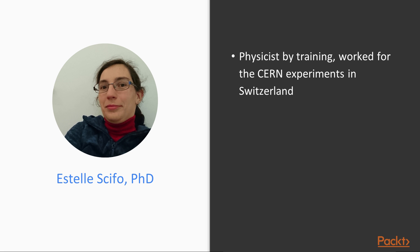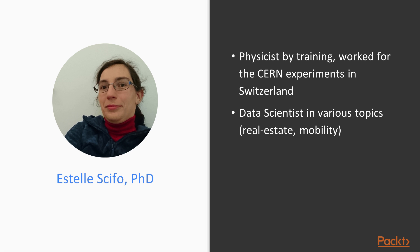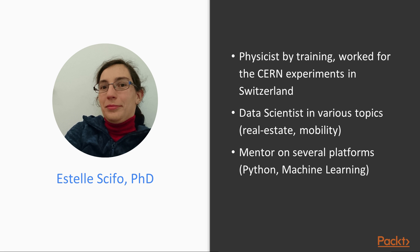Very briefly, I completed a PhD in particle physics working on the CERN experiments in Switzerland in 2014. Since then, I've been working as a data scientist in various fields, from real estate to mobility topics. I am a big enthusiast about graphs and their application and hold the Neo4j certification.